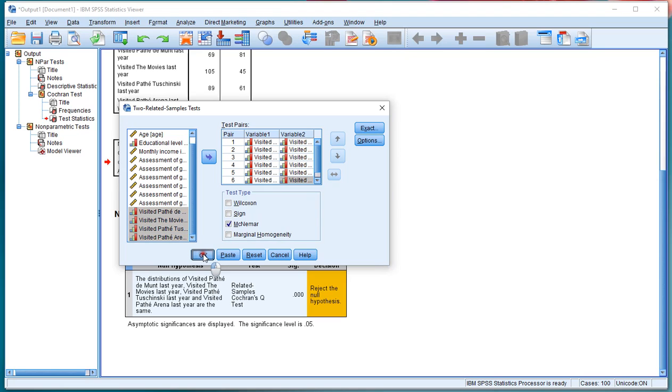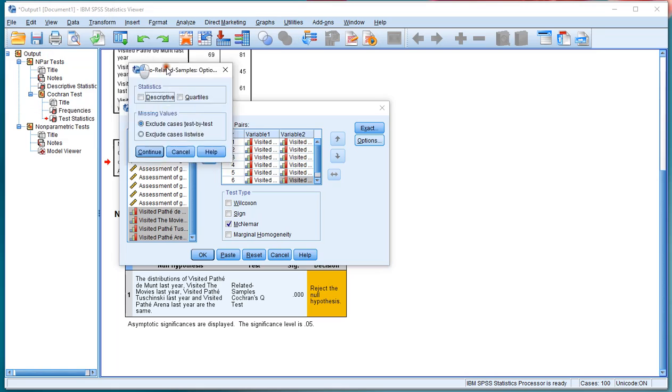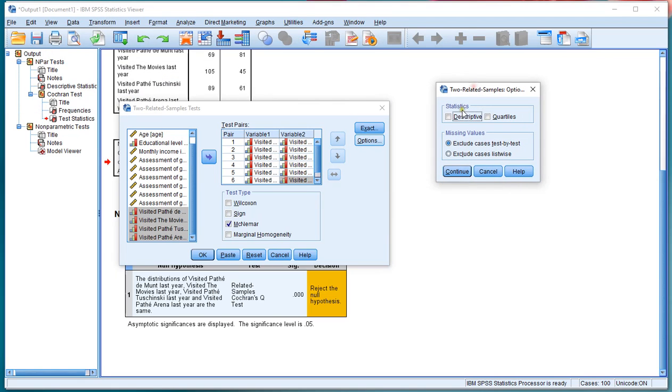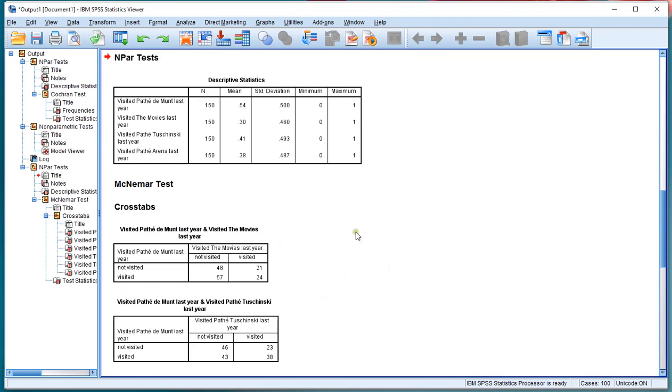Click on OK. Or you can first actually click on Options. If you really want you can first also select the descriptives that might be useful. Then click on OK.